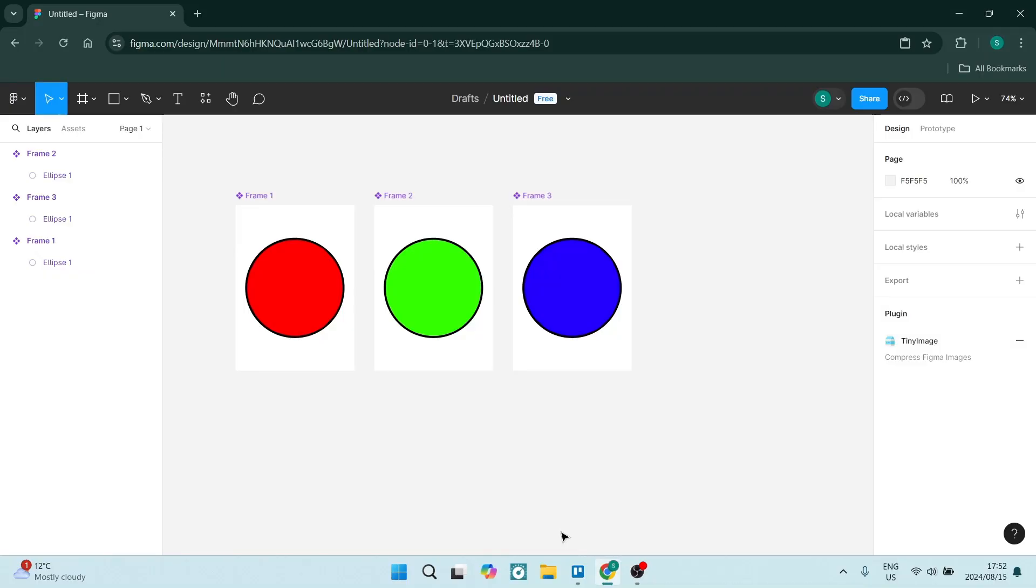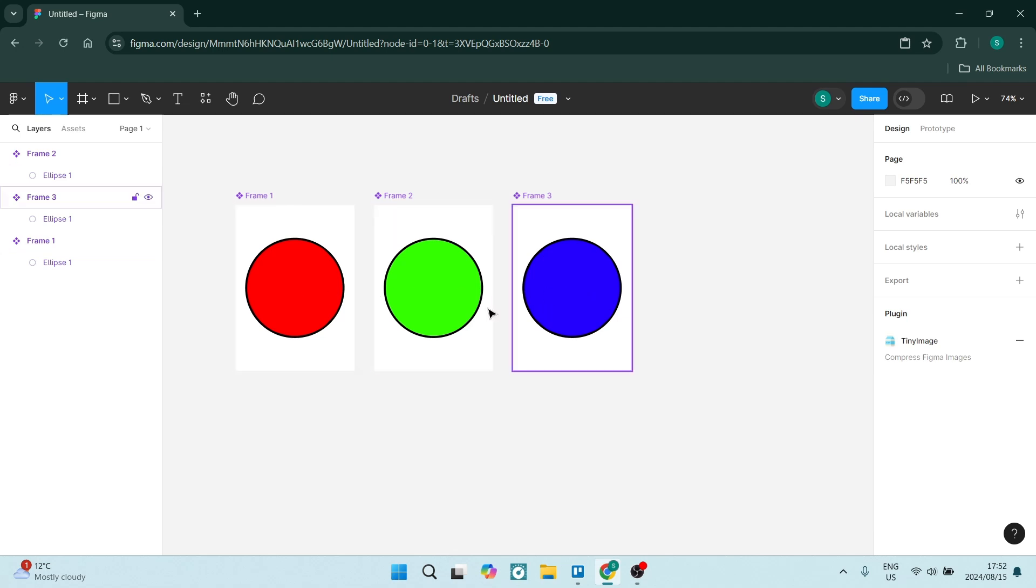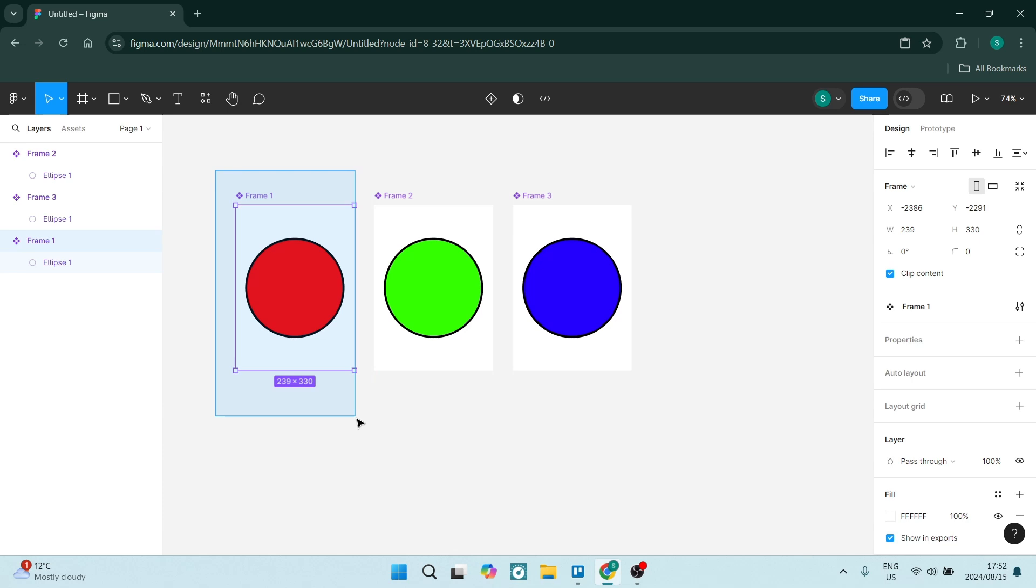In order to create our gif, we need to first create something to have as our gif. So I've created just for a sample these three circles. Now you just need to go ahead and make sure that each one of them is a component.